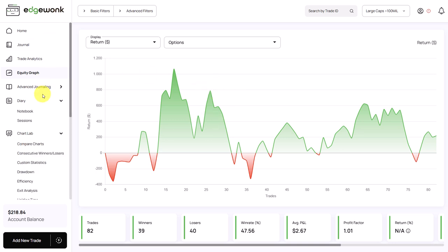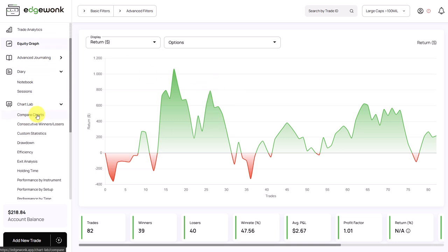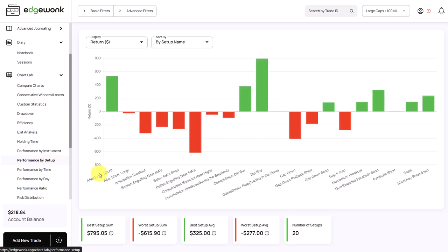The first thing I noticed is when we go to our chart lab, and then to the performance by setup, we see he has 20 setups in his journal. And this is very similar to the last journal review we did with very similar outcomes. And what we have seen now time and again is that when a trader has that many setups, often there's a lot of noise in the system. The trader doesn't fully understand where he currently is. And having so many setups introduces a lot of issues for traders.